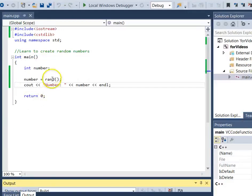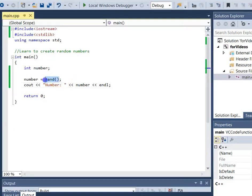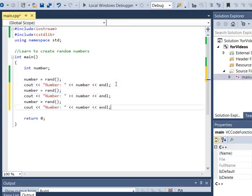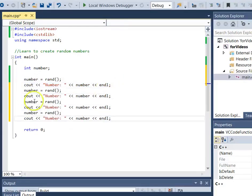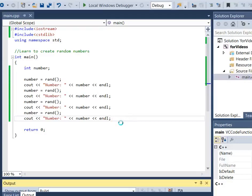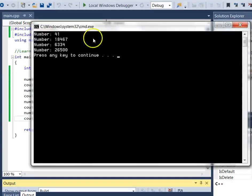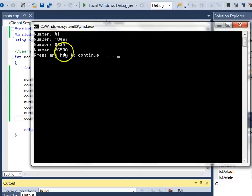Now if I want more than one random number, I have to call this function more than once, because each time it returns just one number. So if I want four of them, I have to call it four times. Here I'm calling it four times and printing it out each time, and I've got four different random numbers that look pretty random.